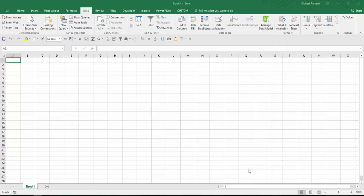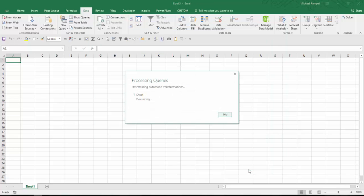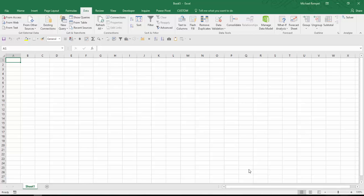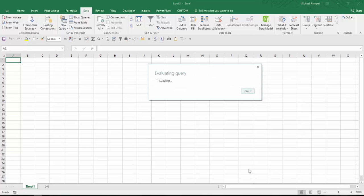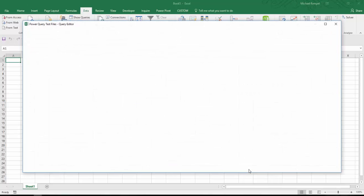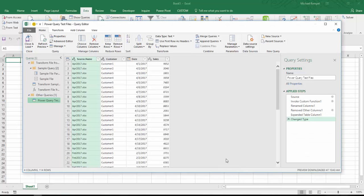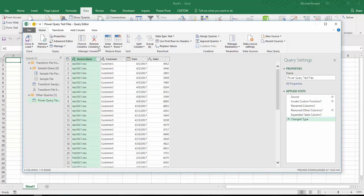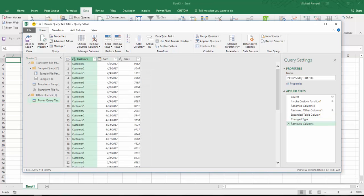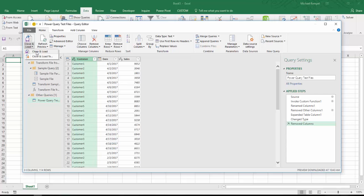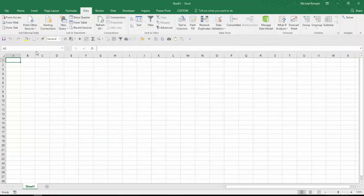And again, Excel will now give me a preview after it processes the query of what the query may look like. In this case, it also includes the column for source file. So I'm going to select that one and say remove that column. It's removed it. Now I just have the customer, date, and sales. And now I'm going to choose Close and Load.